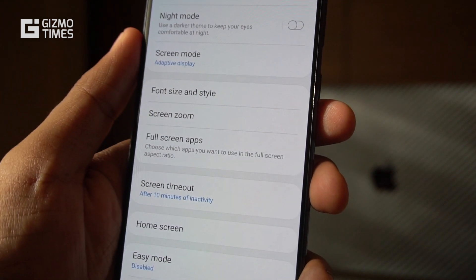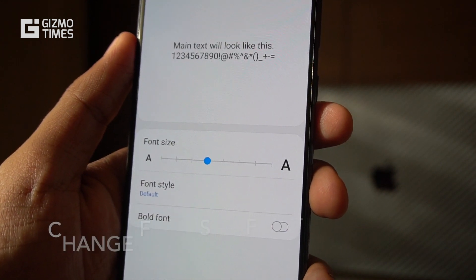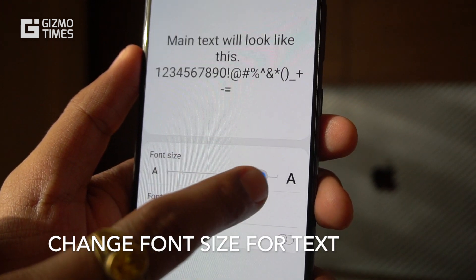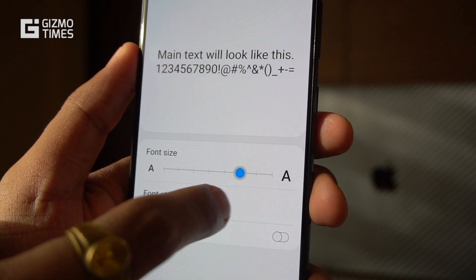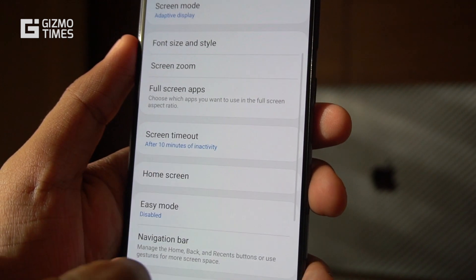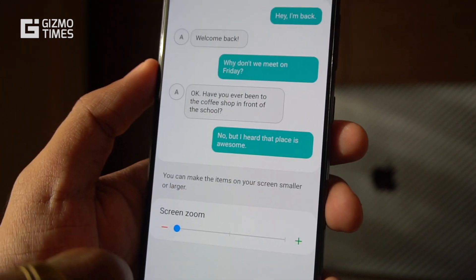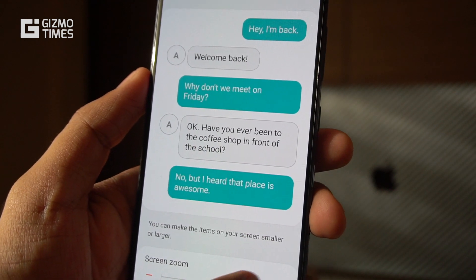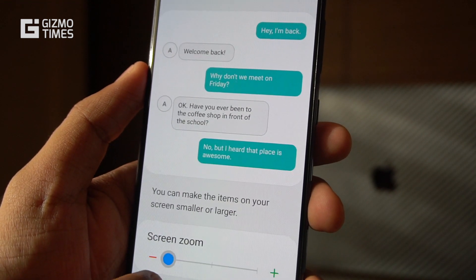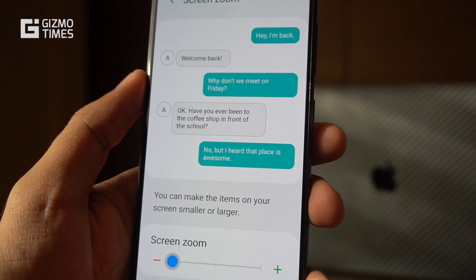In the display settings, you can also change the font size, which is great for personalizing the phone and making text easier to read. One thing most Android phones don't offer directly but Samsung does is the ability to change the font itself. There's also a screen zoom option if you want to read messages or content in a larger view.